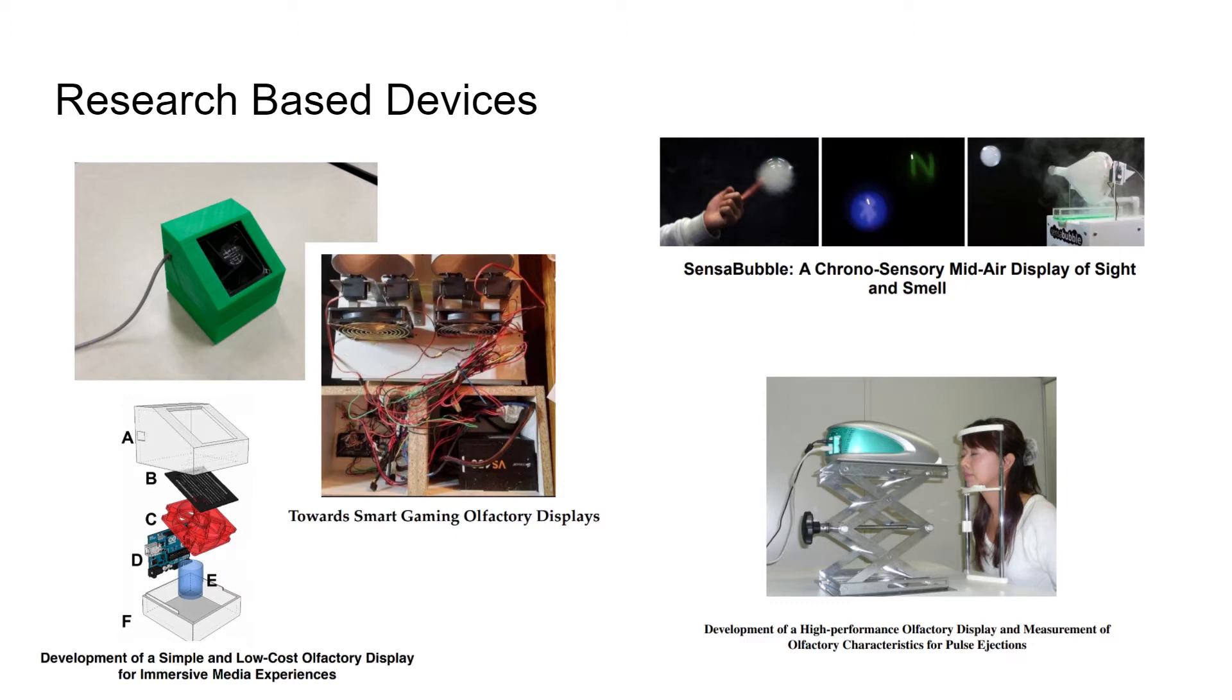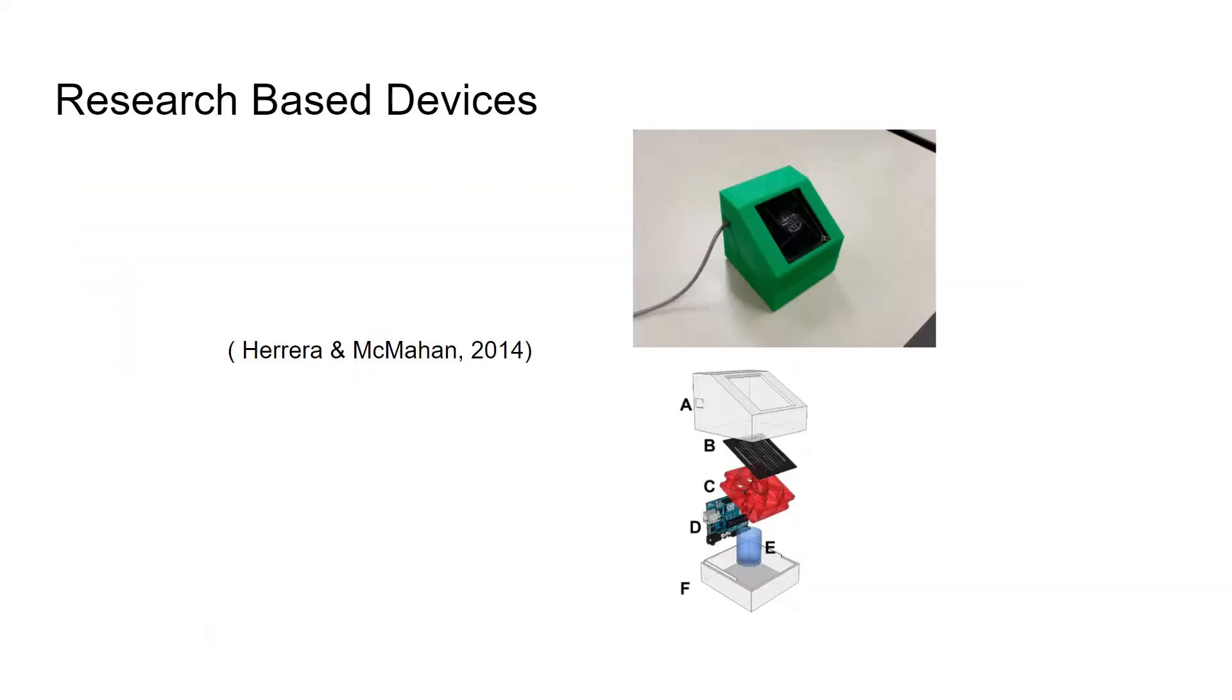After looking through them closely, I found that the low-cost odor release device by Herrera McMahan from 2014 is the best one to suit my project.